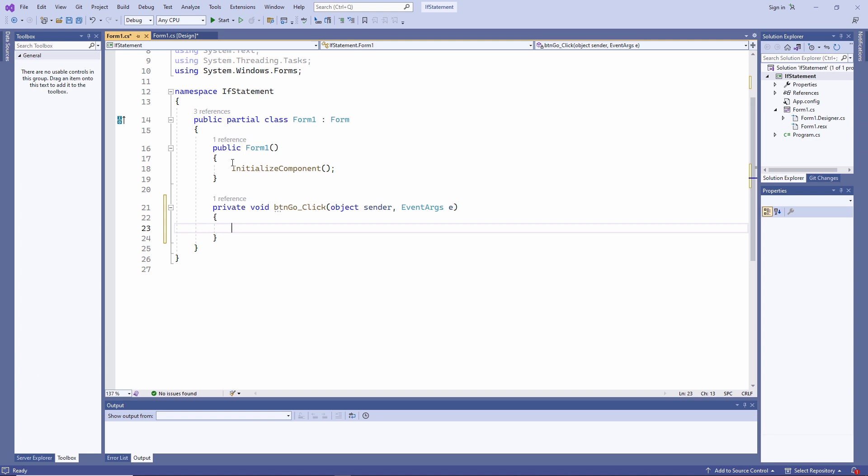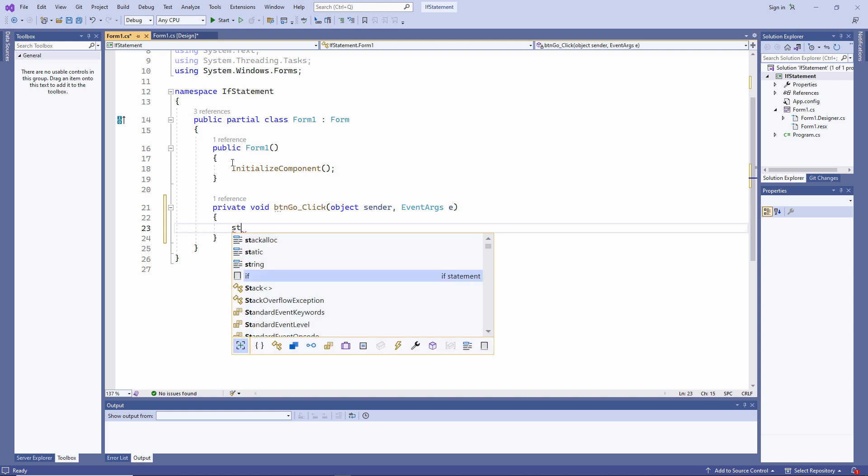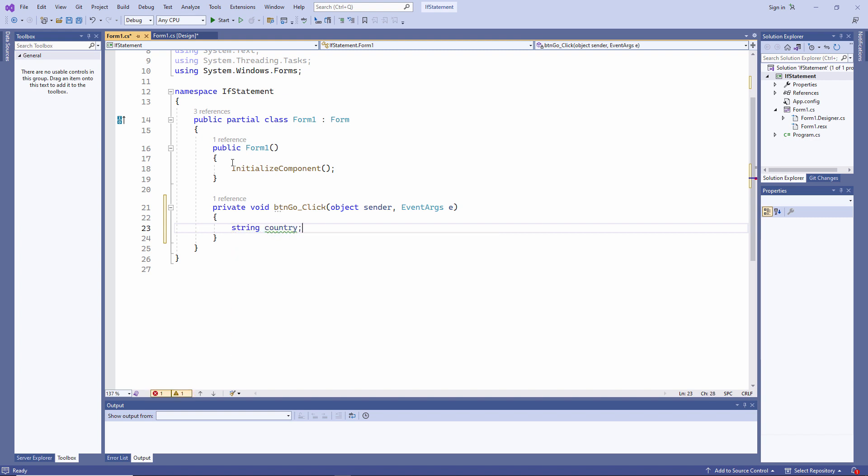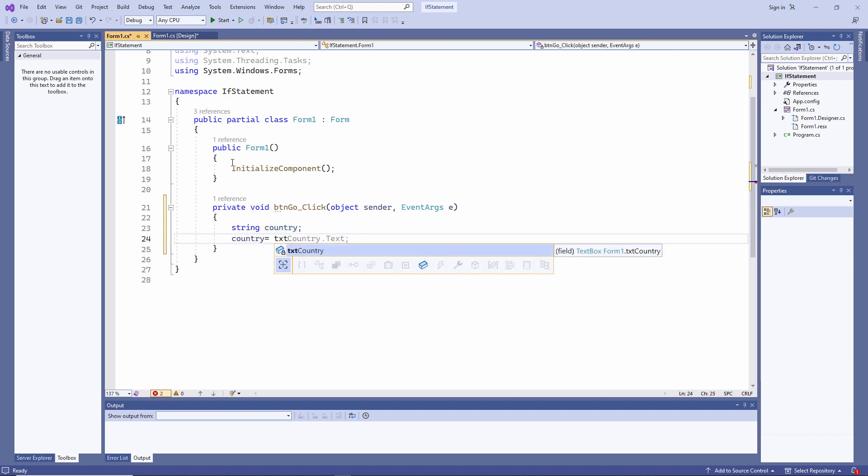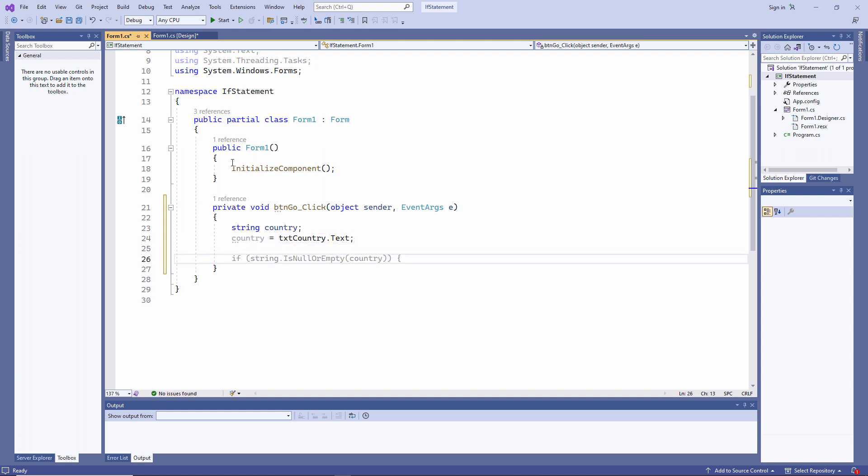The idea of this application is that the user will type in the name of a country, and then we'll give a country-specific greeting. I'm starting by collecting the data off the form and putting it into a variable.